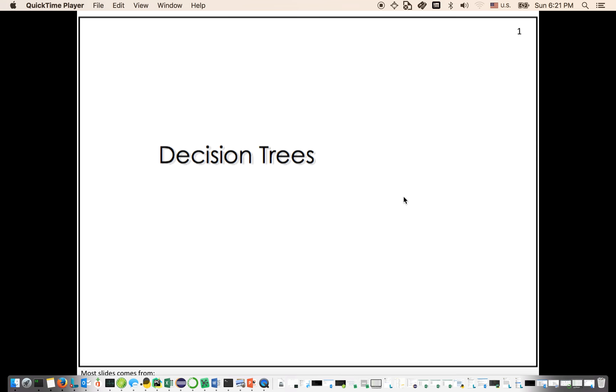In this video, we are going to talk about the decision tree model.